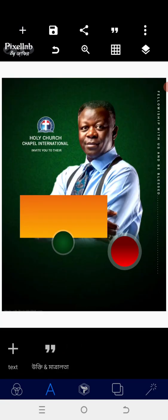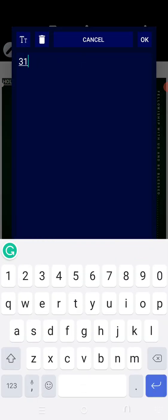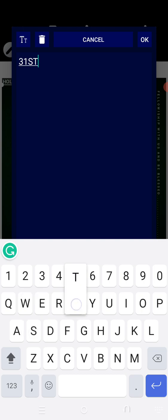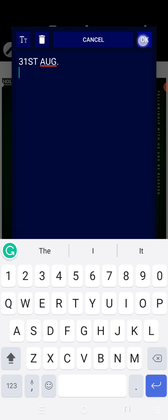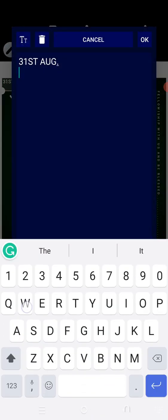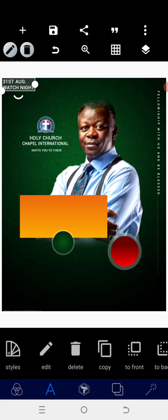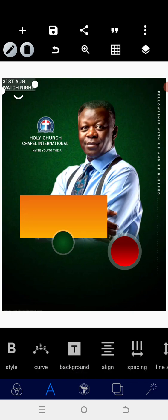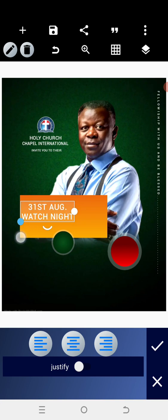Now, without selecting and reselecting everything, fit in the text box — '31st August'. We have this first, and we can add 'Watch Night'. Go to align and align to the center, then increase the size a bit.